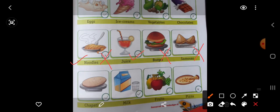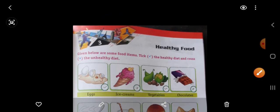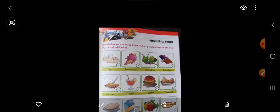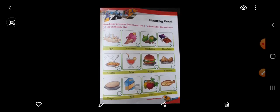Now next one: chapati — it is healthy. Milk — healthy. Fruits — healthy. Pizza — unhealthy. So beita, these are unhealthy and healthy diet. Jo healthy diet hai woh humein leni chahiye proper. Par jo unhealthy diets hain woh hum kabhi kabhi le lete hain woh theek hai, par jo continuously lete hain woh usse beemar par jaate hain. So don't take these unhealthy diets.